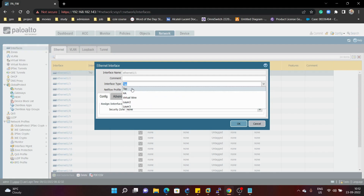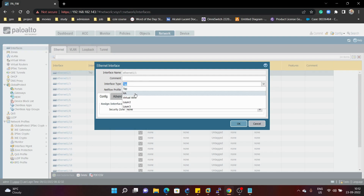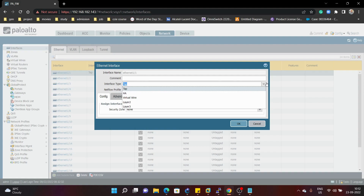The tap interface type we can use when we want to monitor traffic flowing in an existing network. We can connect our firewall to any existing network and make that interface a tap interface, connecting it to existing switches to monitor all traffic flowing through them. It is used to evaluate and audit the network.